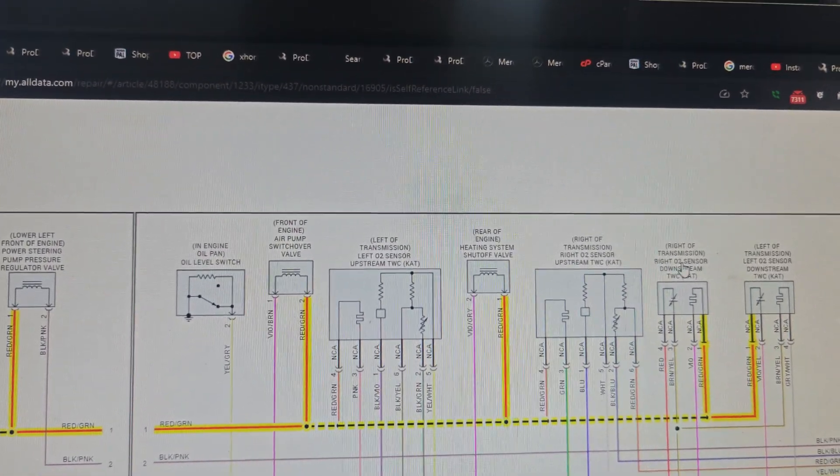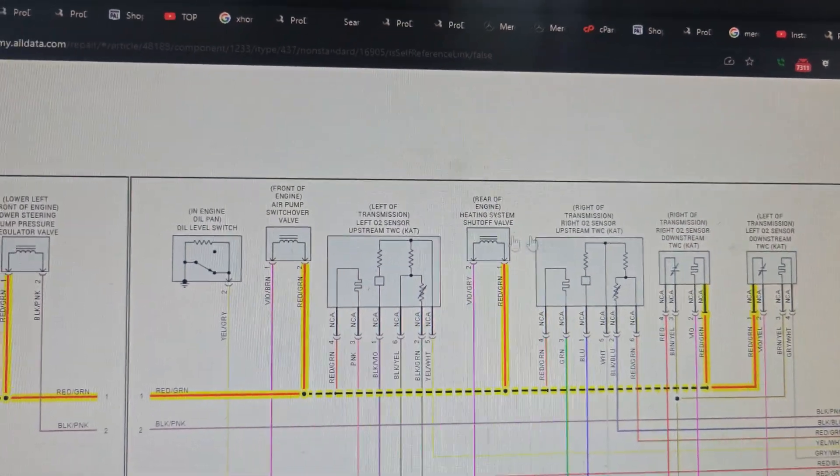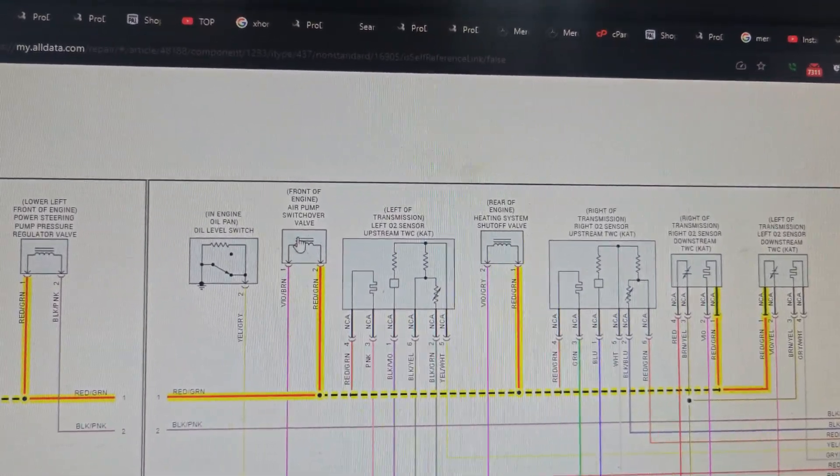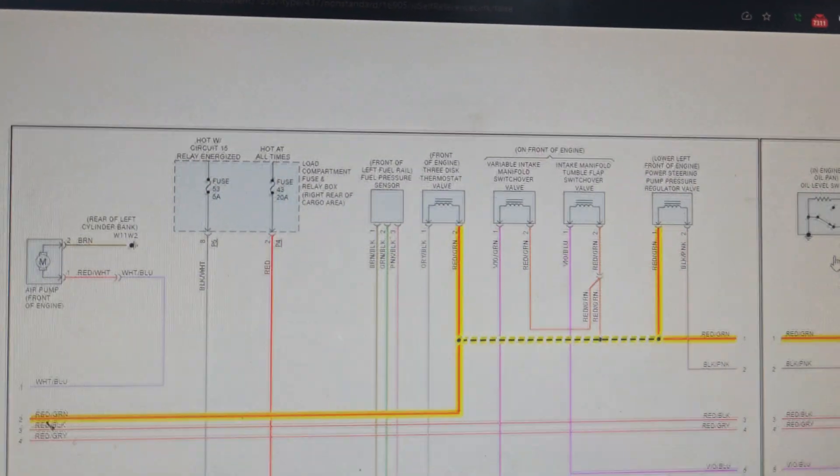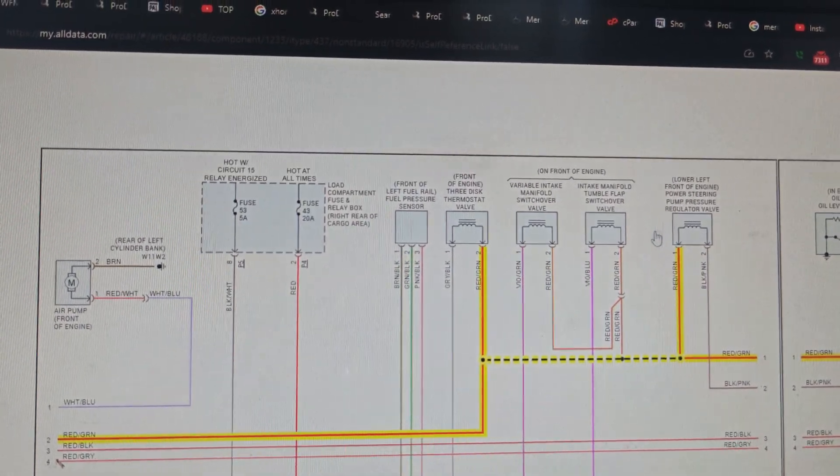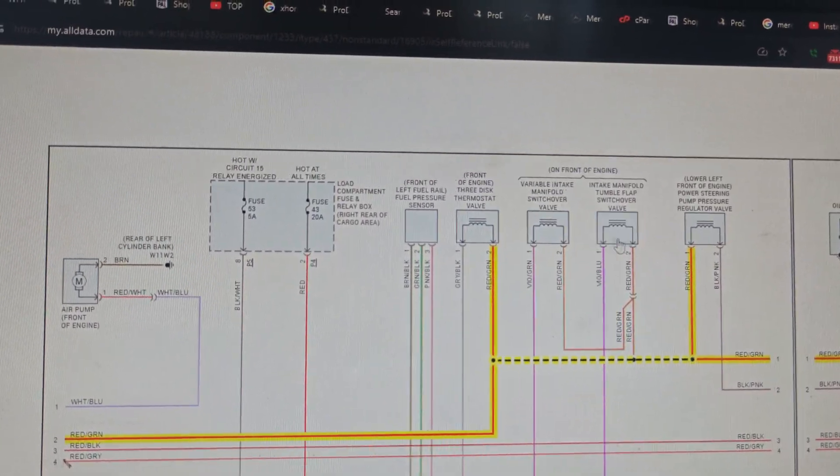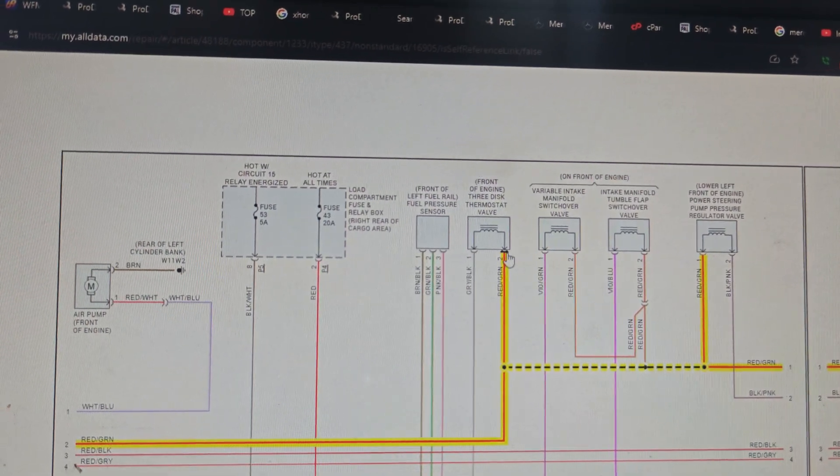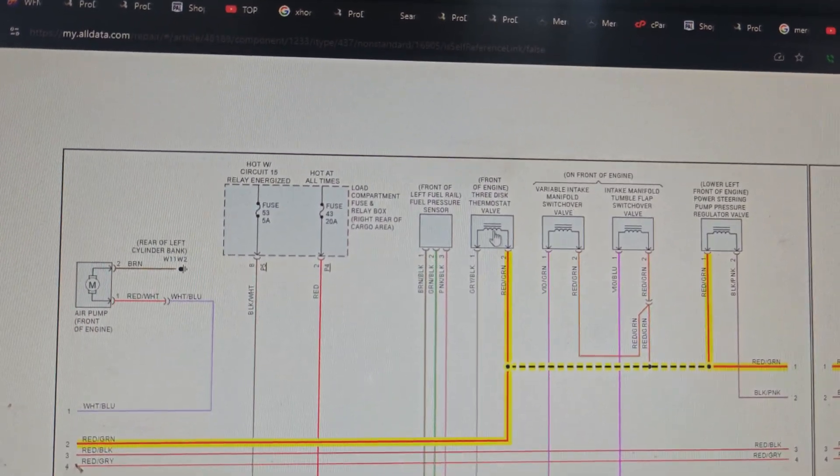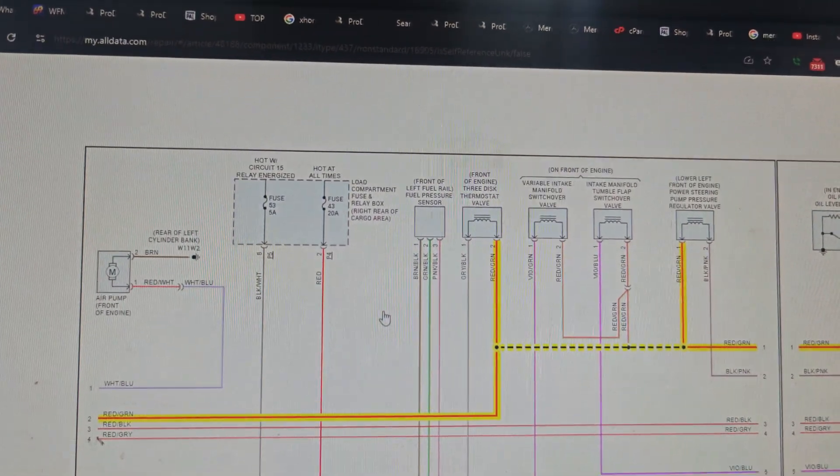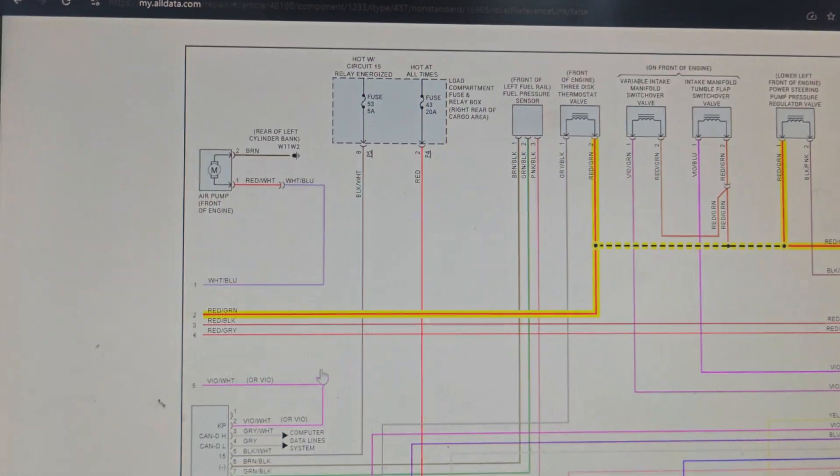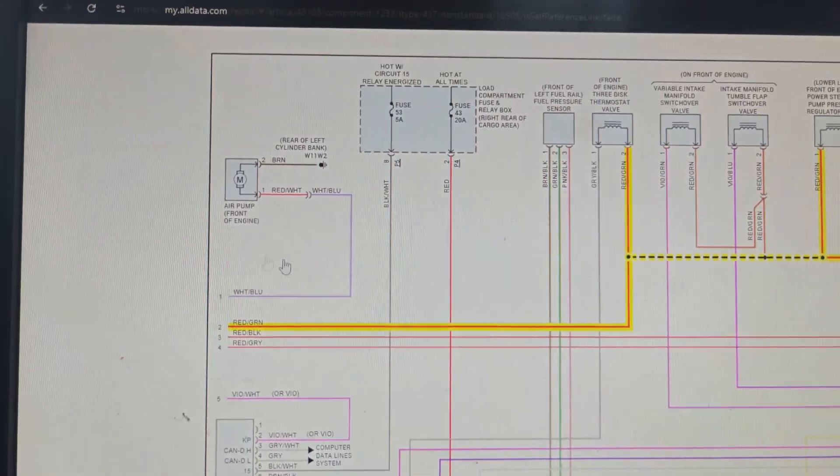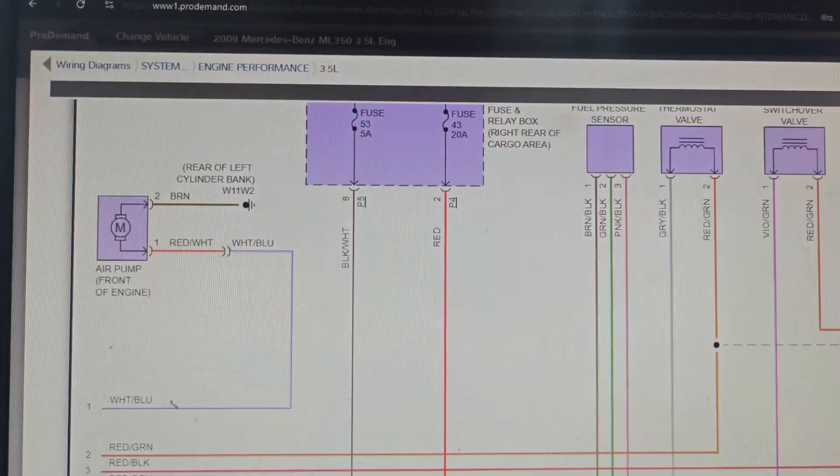If we zoom in here a little bit, this is All Data. I brought this up so it'd be easier for you guys to see. We got oxygen sensor right here, our other oxygen sensor, our heating system shutoff valve, our air pump switchover valve, power steering regulator valve, tumbler flap switchover valve, manifold switchover valve, and our three disc thermostat.